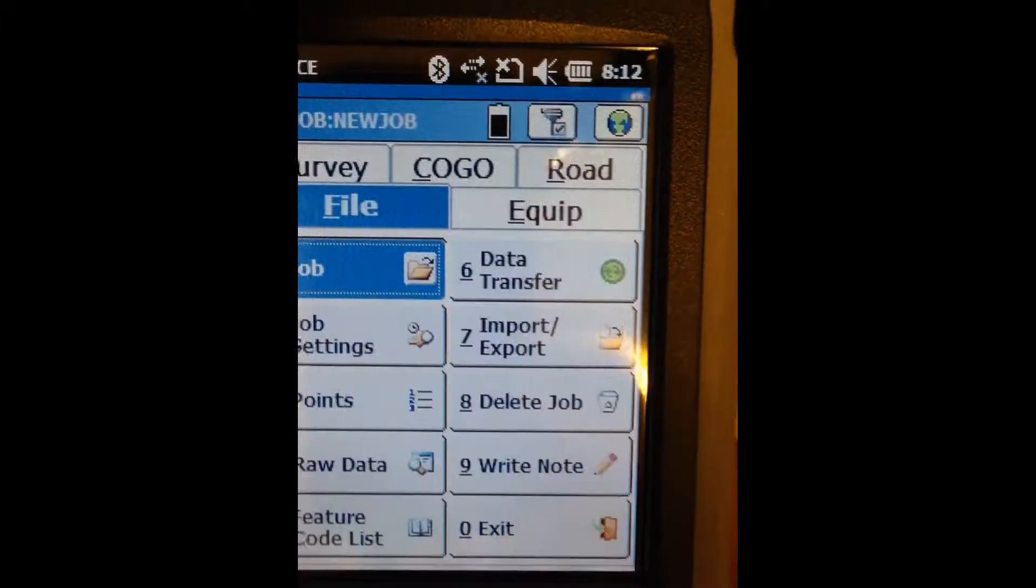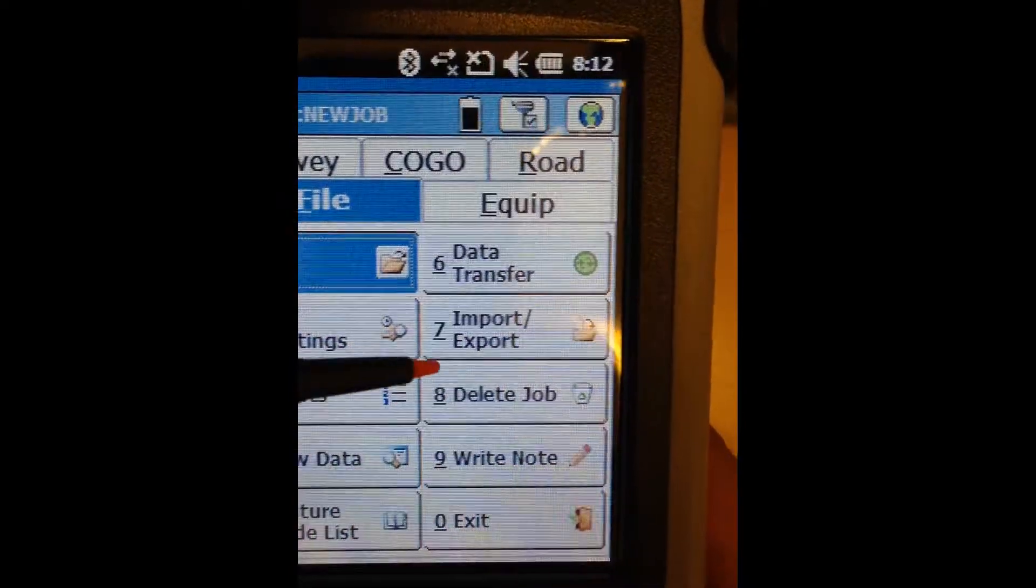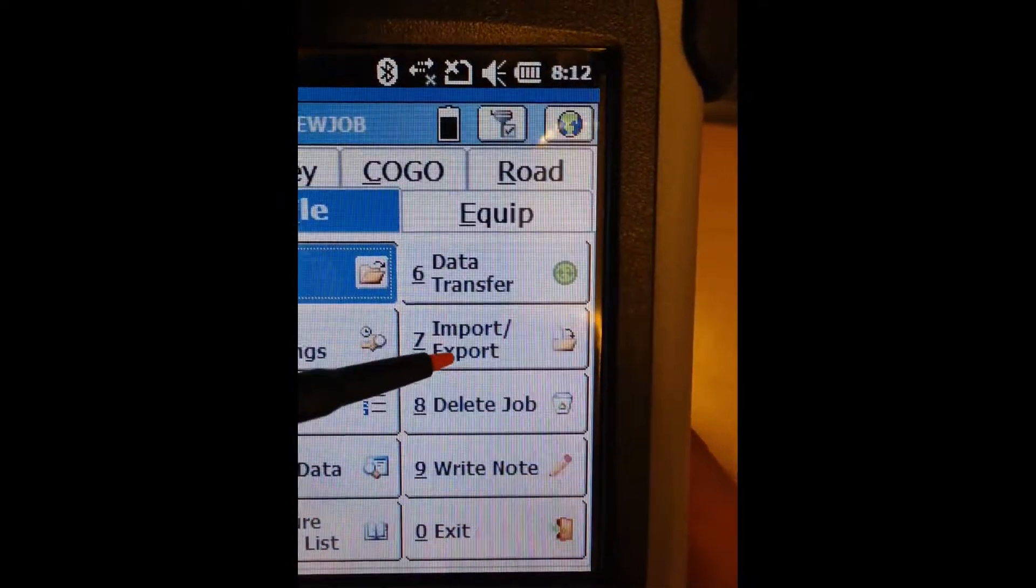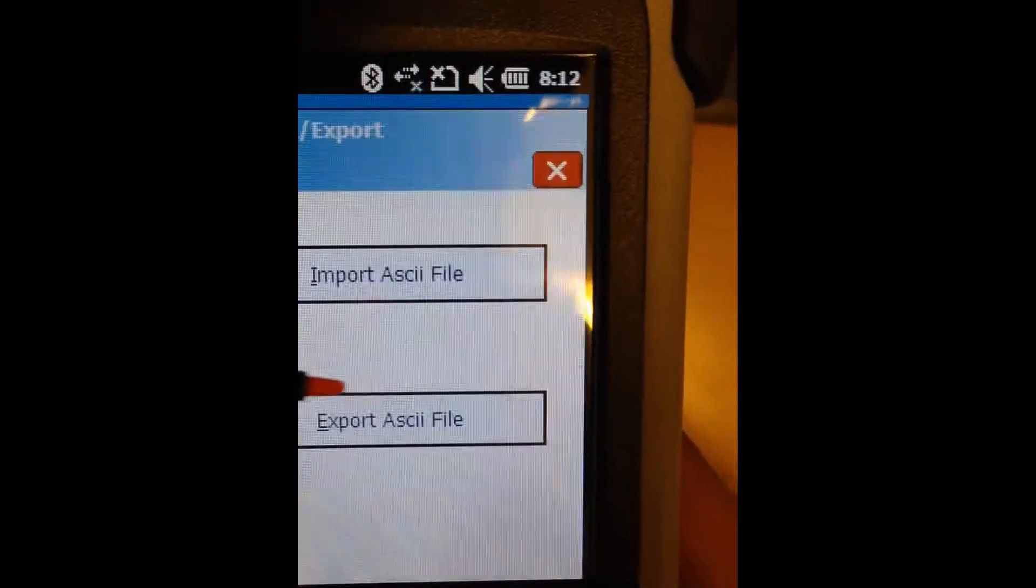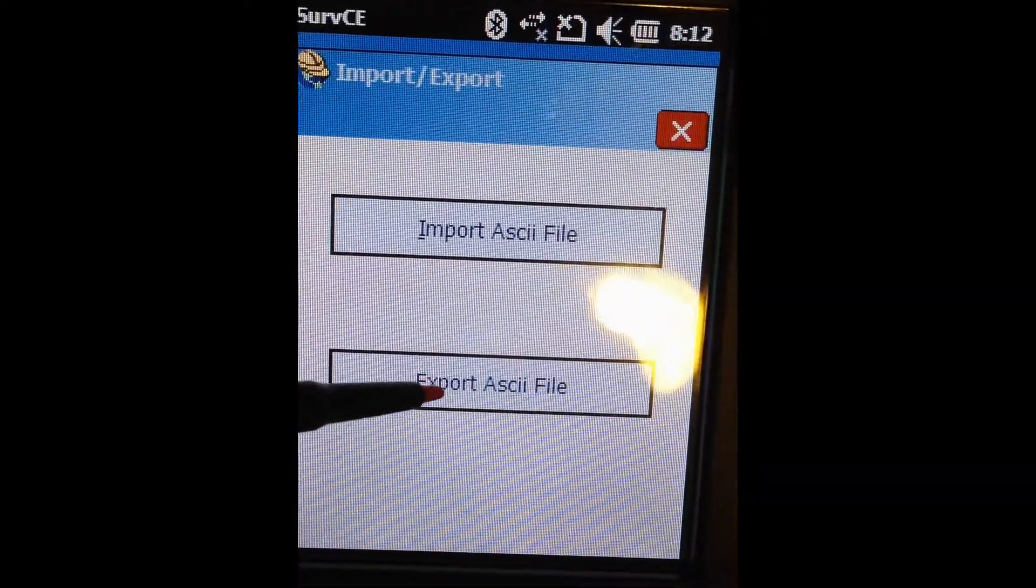So you want to come to the File tab, then you want to go to Import-Export. Click on that. We want to go to Export ASCII File.